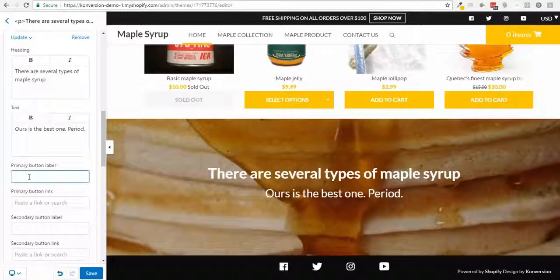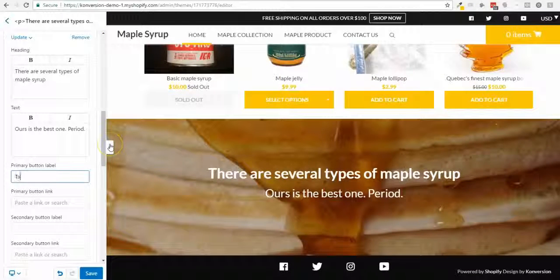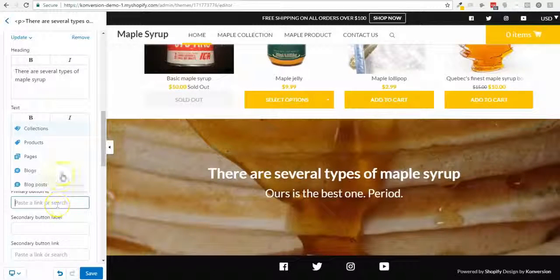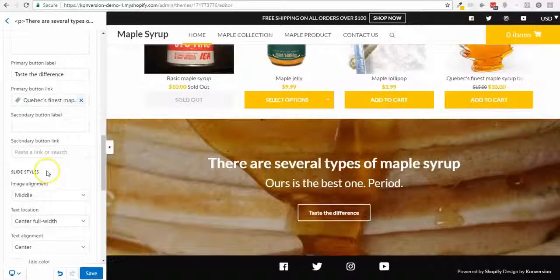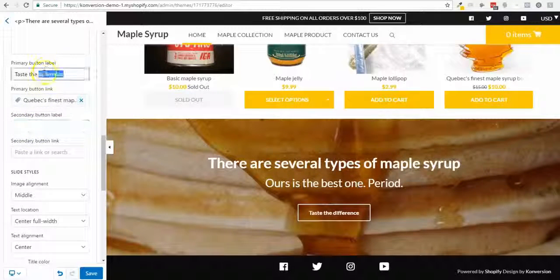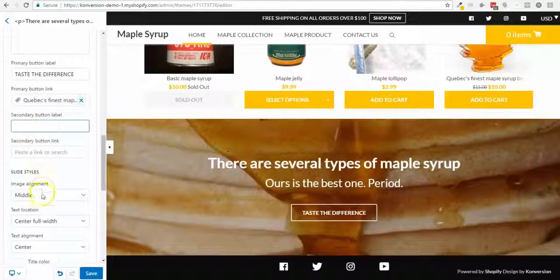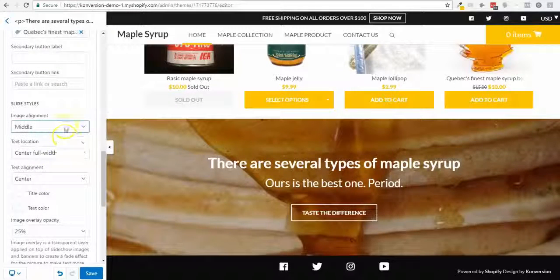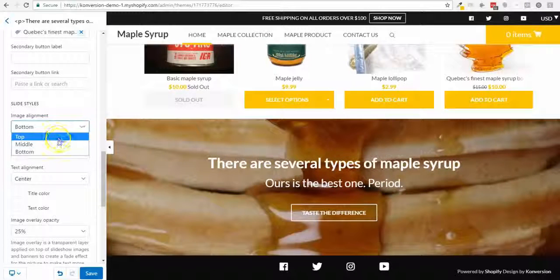I'll add a button that says 'Taste the Difference' and send it to a product page. I won't add a second button. The image can be aligned differently — I think this alignment looks nicer.